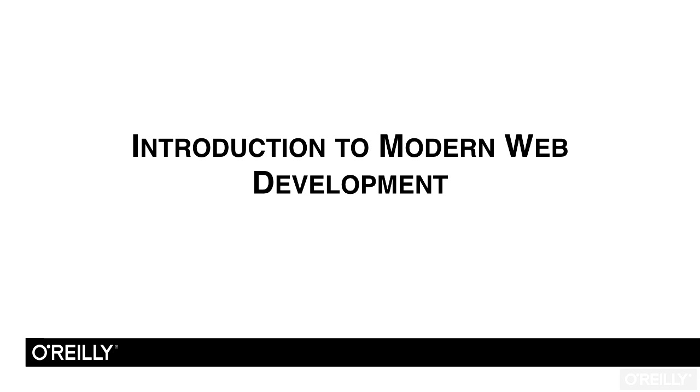Hello, I'm Rachel Andrew, and I've written and will be presenting this course on HTML5 and CSS, An Introduction to Modern Web Development.